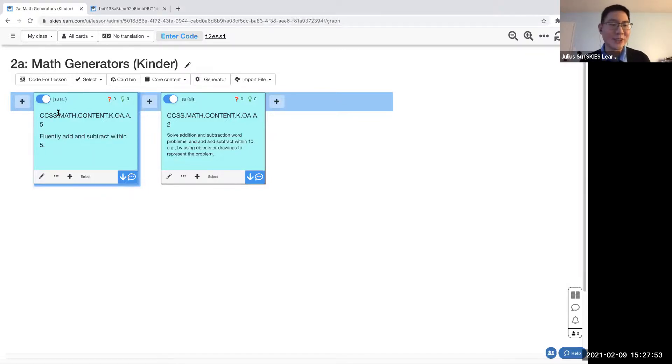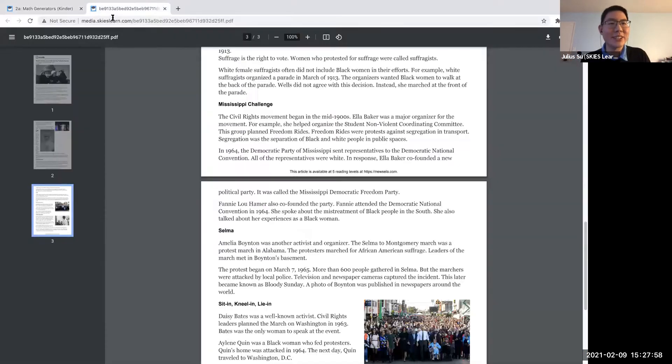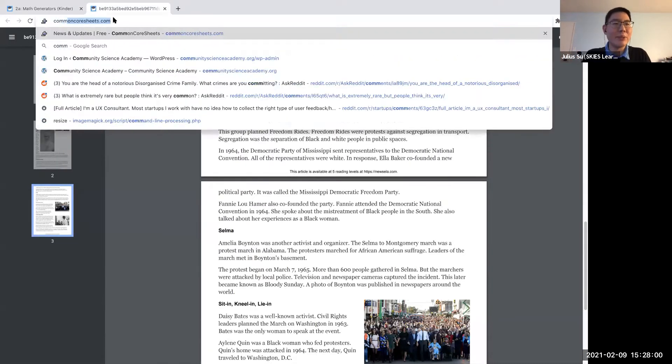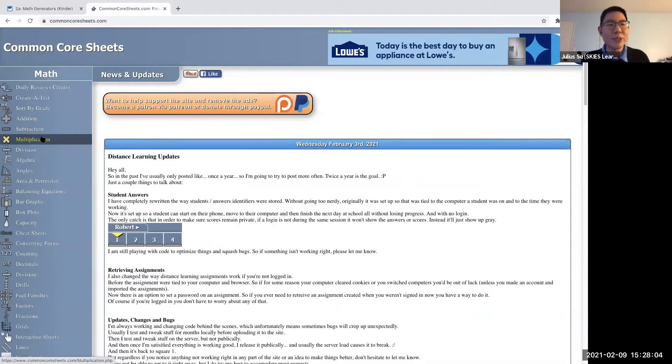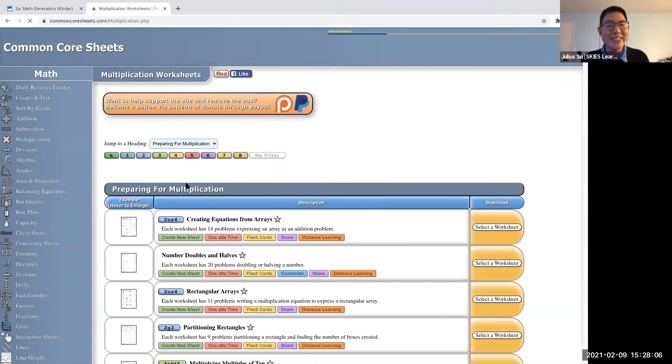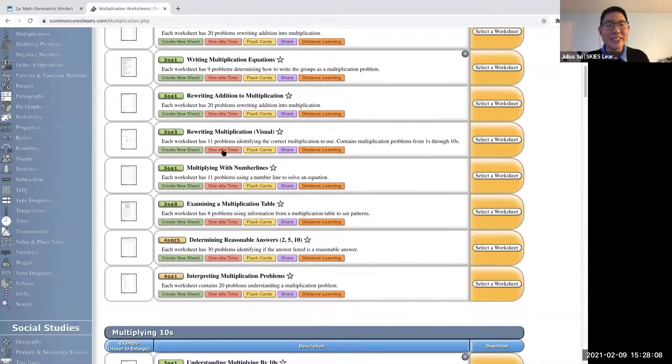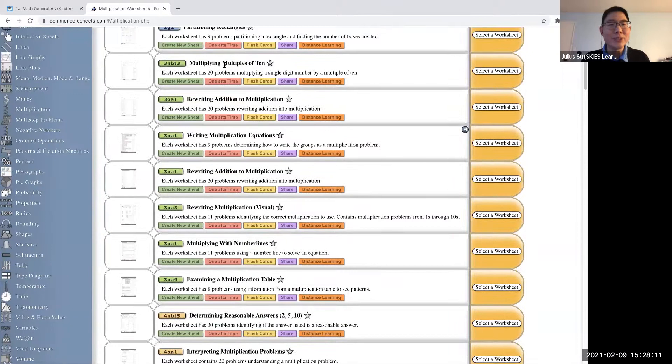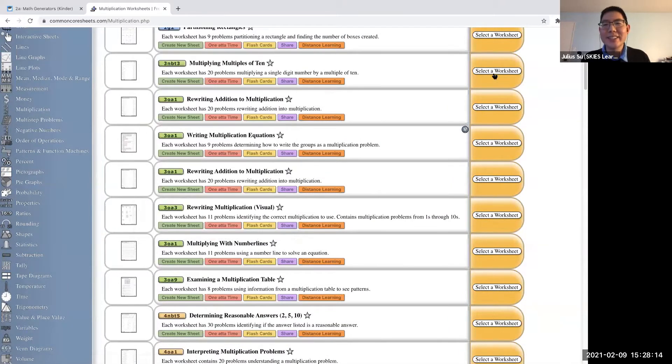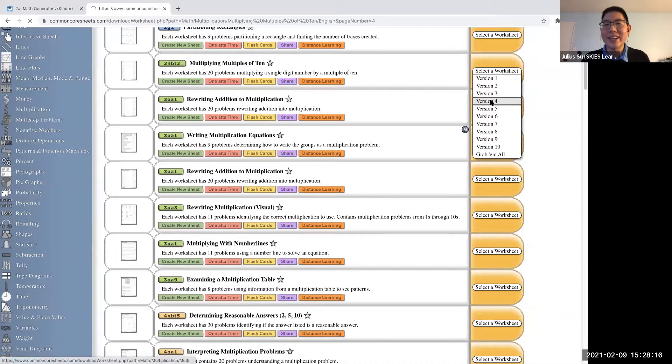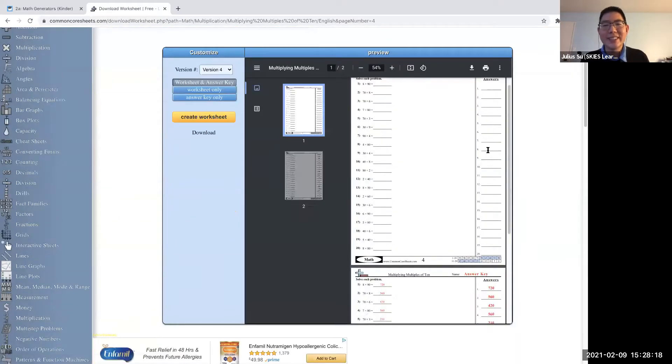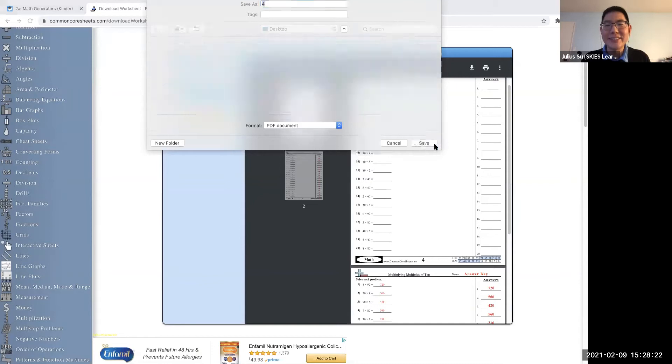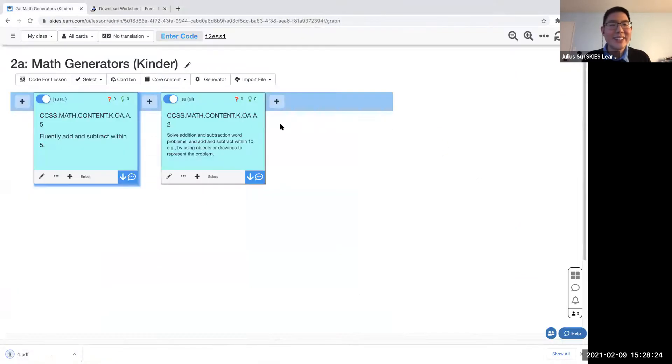We've made certain things easier. There's so much math content out there. If I've got some standard I want to teach, I can go to Common Core Sheets and look up something on multiplication, like multiplying multiples of 10. Then clicking this worksheet, there's all this stuff I can do. I can select the worksheet, download the worksheet, save the worksheet, put the worksheet in Skies and import it.